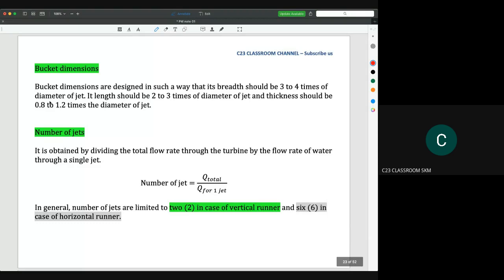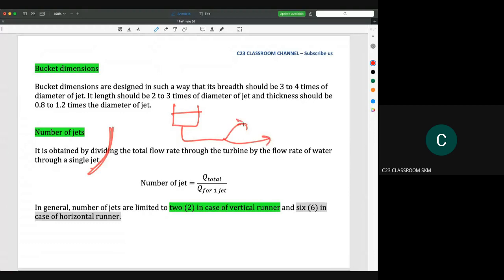The bucket dimensions are designed so that the breadth should be three to four times the diameter of the jet, the width should be two to three times the diameter of the jet, and the thickness should be 0.8 to 1.2 times the diameter of the jet. The number of jets is obtained by dividing the total flow rate through the turbine by the flow rate through a single jet. For example, if total flow rate Q is 2, each nozzle gets Q equal to 1.